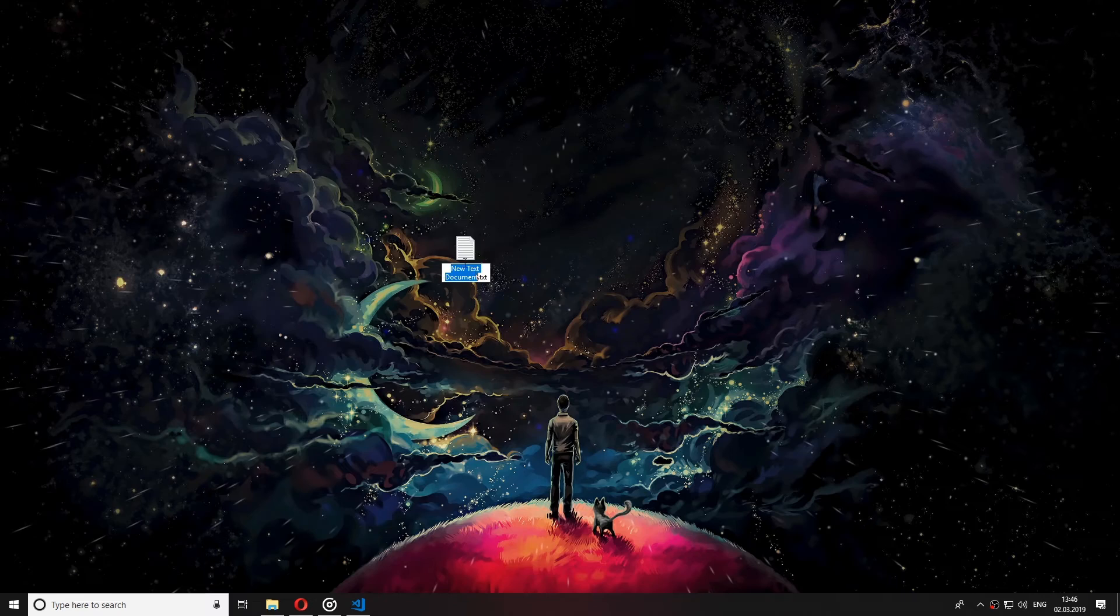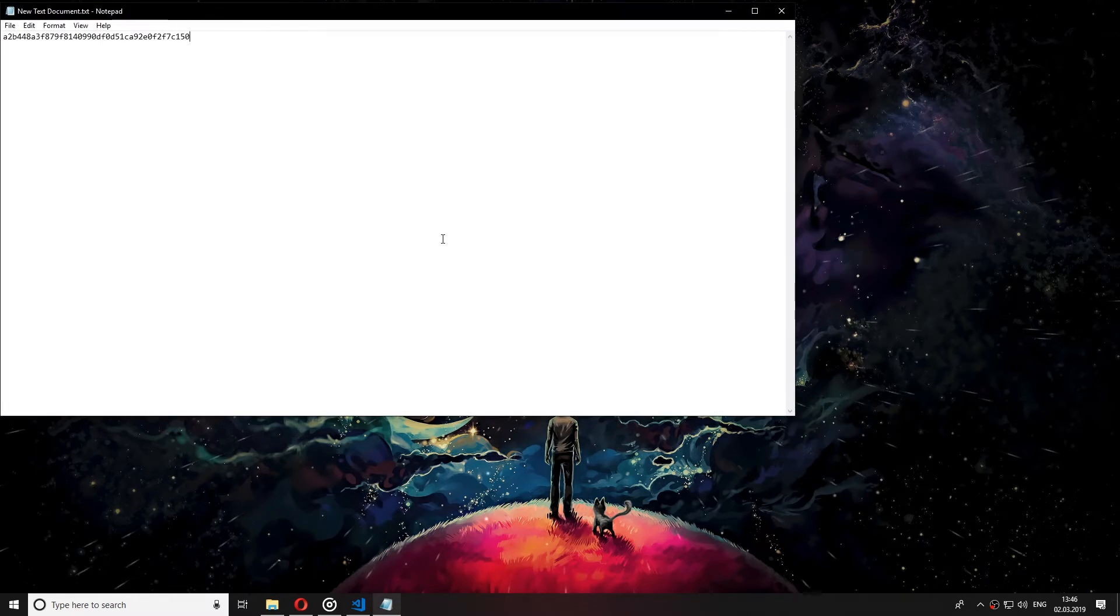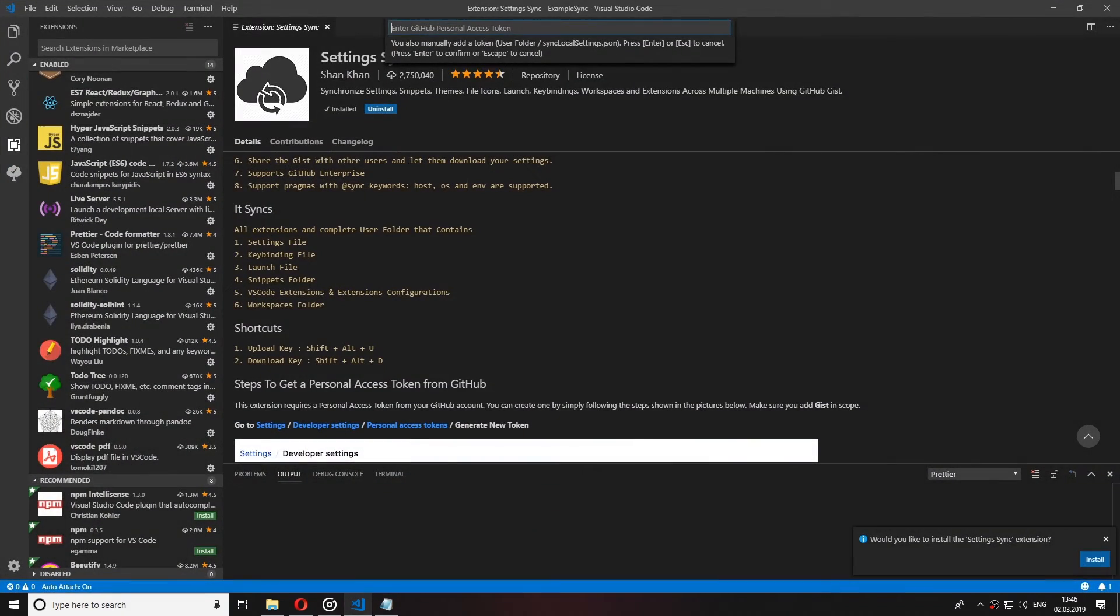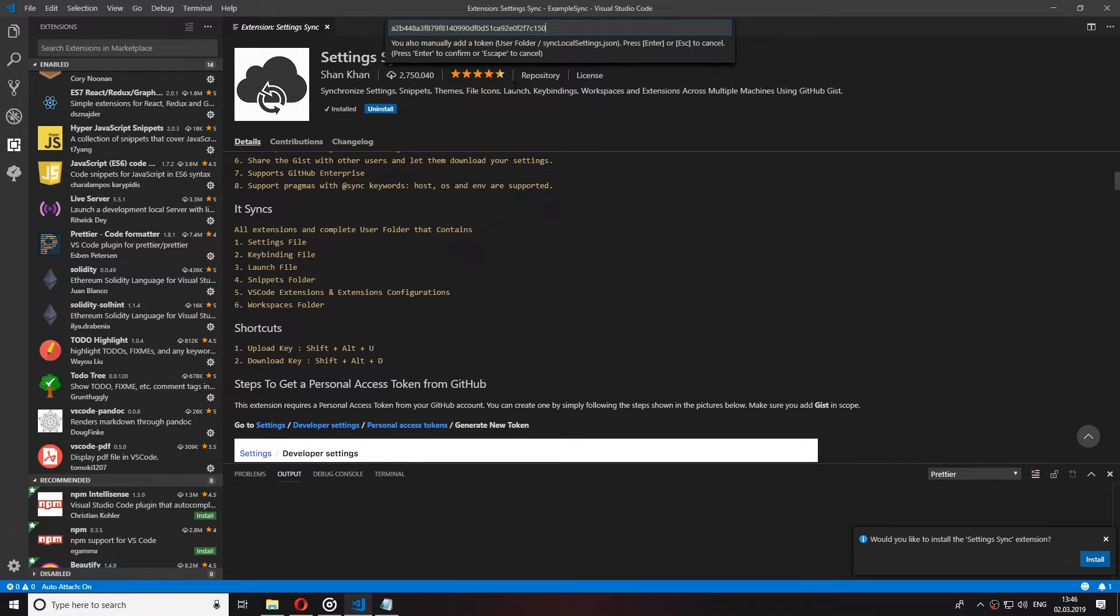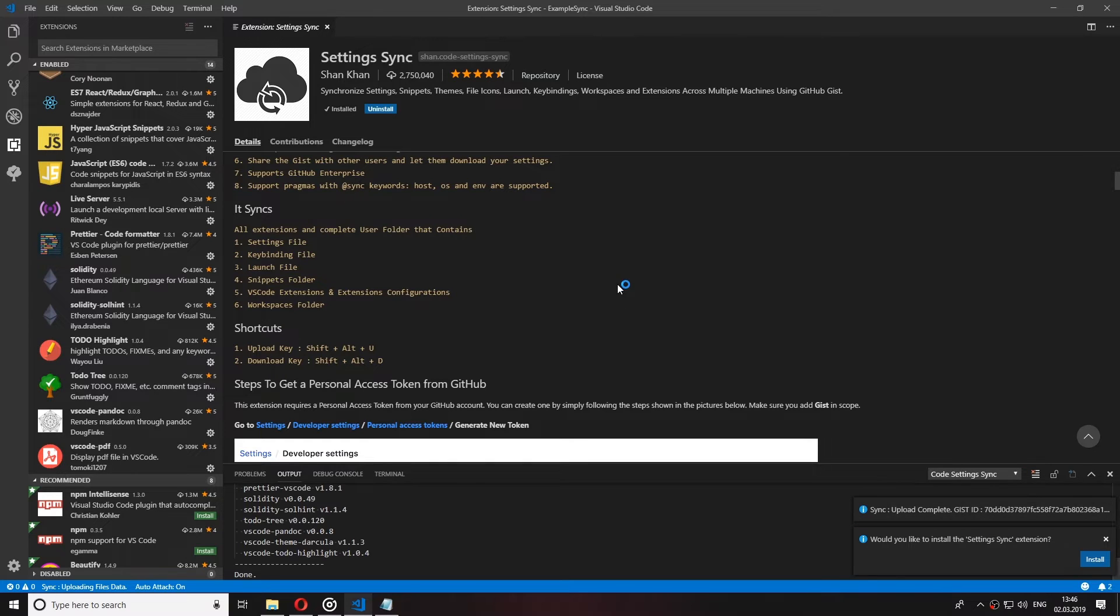Now open back the Visual Studio Code and it should be asking you now for your GitHub token. Go ahead and paste it there and click enter. Now you can upload your settings by either pressing Shift Alt and U or if you forget the keyboard shortcut for any reason whatsoever,